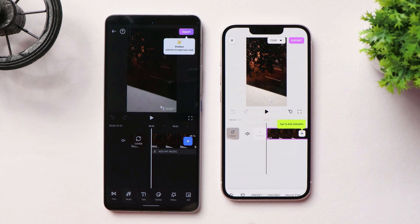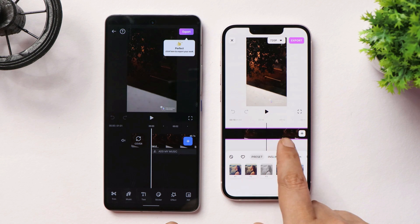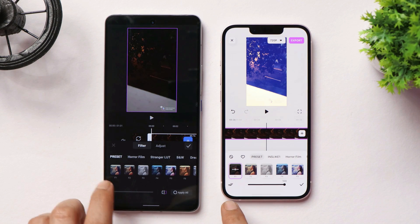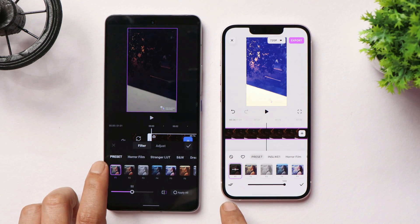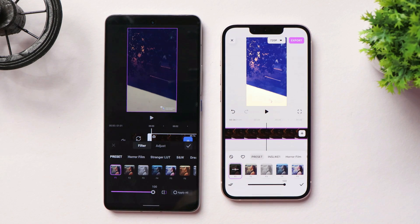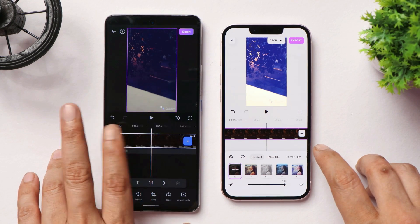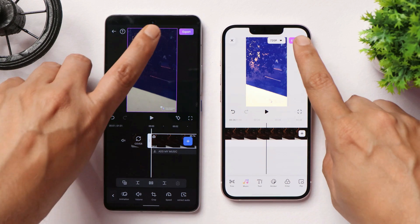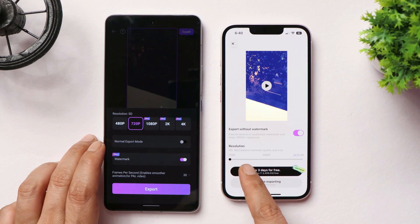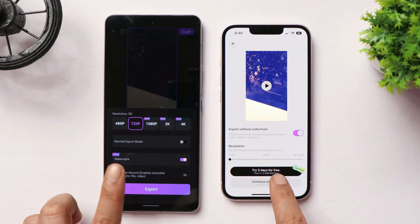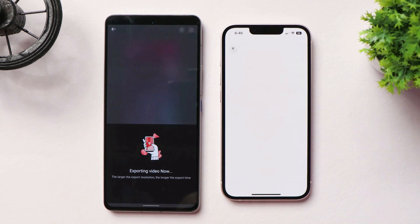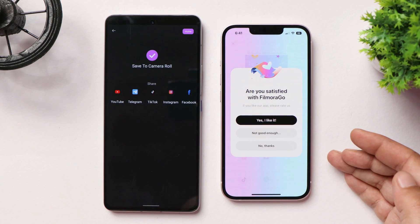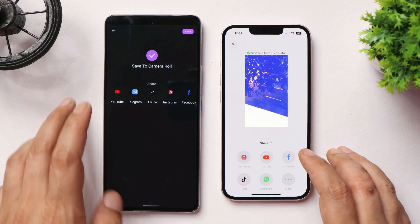iPhone 13 took noticeably longer to import. Now we'll apply the same filter to the entire video at 100% intensity on both devices. The video length is around 60.7 seconds. By default the video exports at 720p 30fps, so we tap Export on both devices. The video export was faster on iPhone 13 compared to iQOO 90 — so while importing was faster on iQOO 90, exporting was faster on iPhone 13.